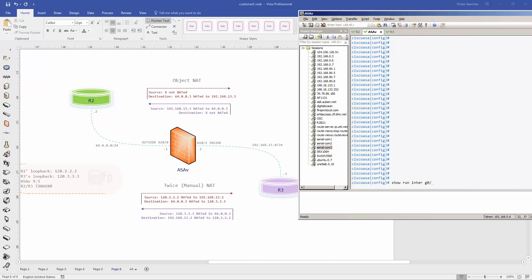For the firewall configuration, GigabitEthernet 0/0 is the outside interface with security level 0, and GigabitEthernet 0/1 is the inside interface with security level 100. Traffic from a higher security level to a lower security level is allowed by default, but not the other way around - traffic originating from the outside trying to go to the inside is not allowed by default unless there's an exception such as an access list applied inbound on the outside interface.